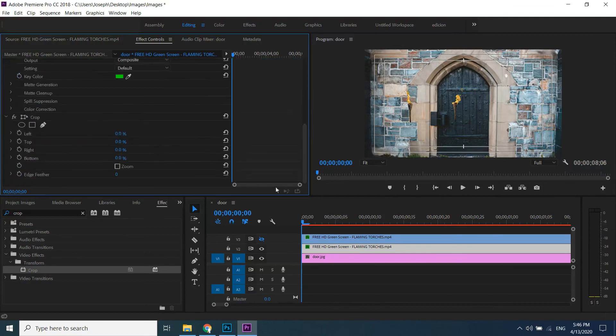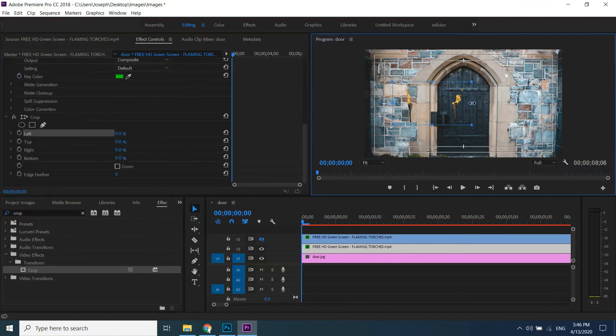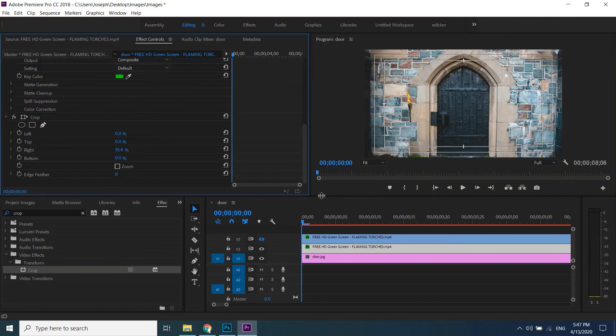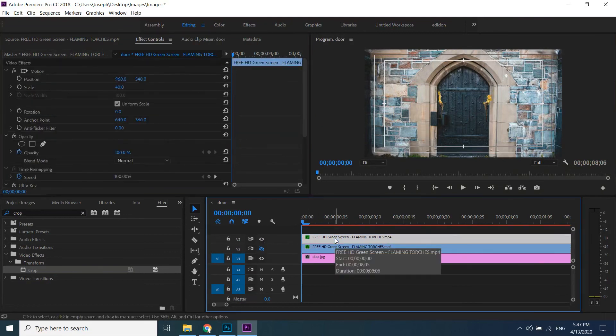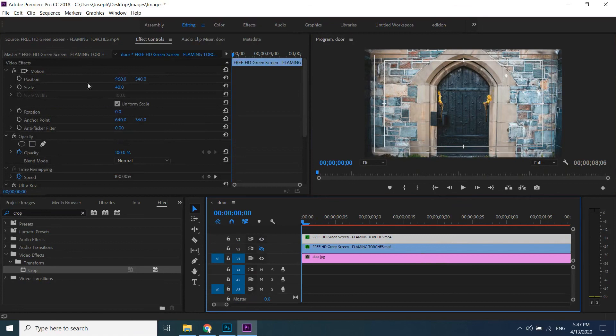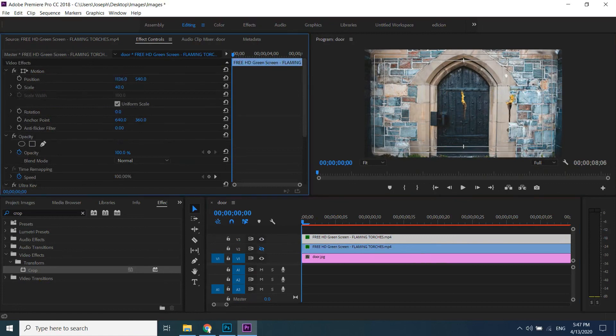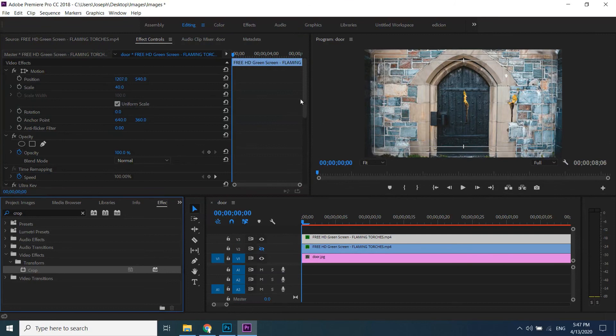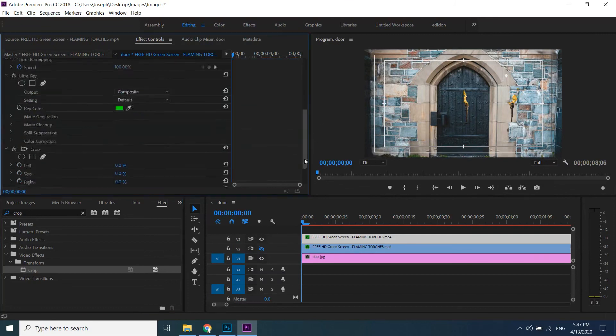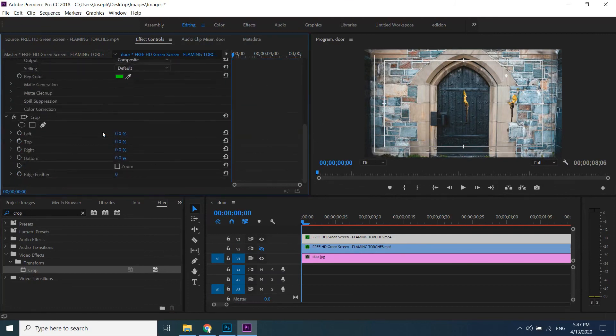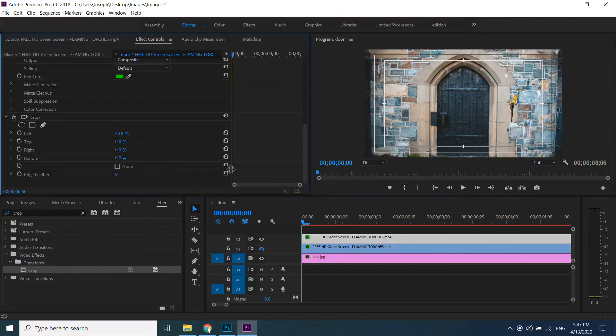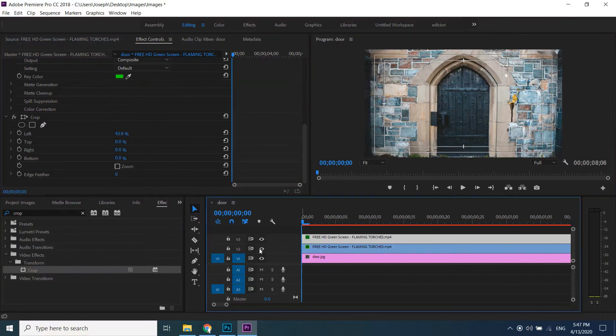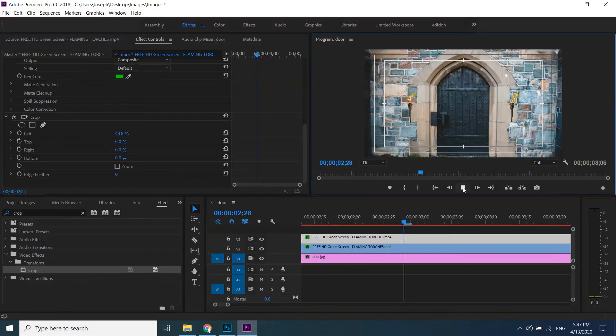Click on crop from effect controls to see margins in program monitor. Drag margin until it remove the one which we don't want. Hide this one, open other, do same with other setting torch to other side. That's it, save your project.